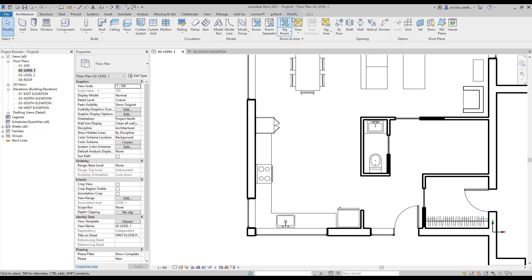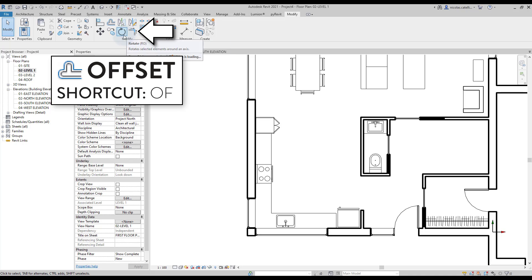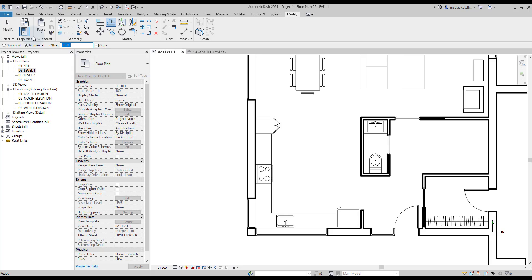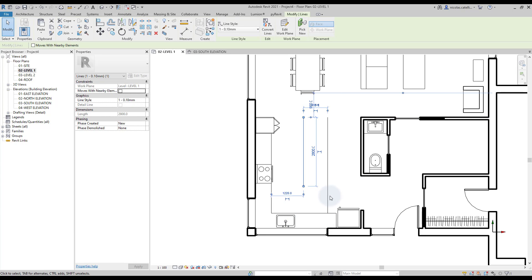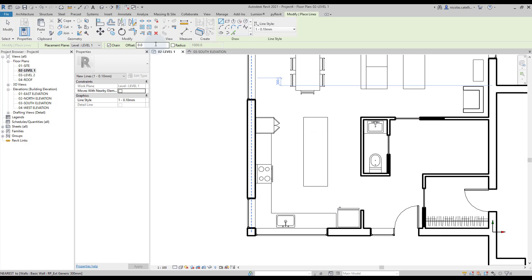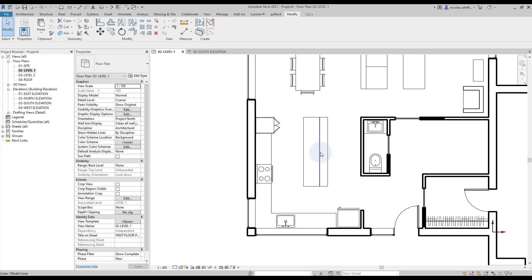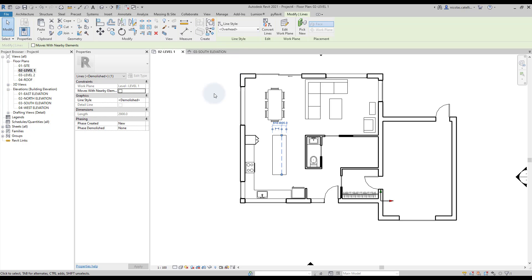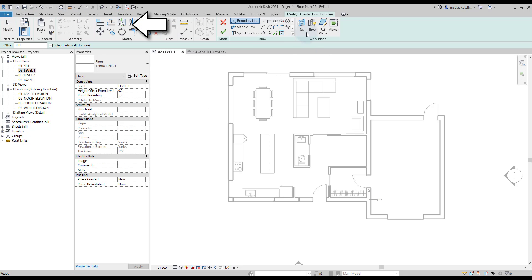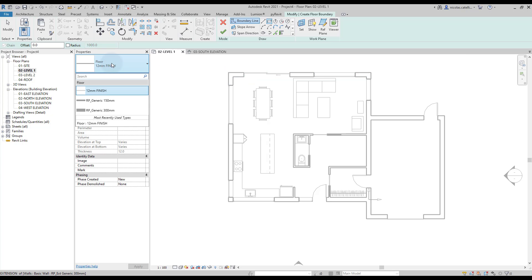Now we will use the Offset tool to create the kitchen island. Use shortcut OF, then set the value in the options bar. Click on the line to create the offset and repeat the same process to complete the island. Switch the line type to a dash type — in this case, we use the overhead type. It's time to create a floor; the tool is located in the Architecture tab.